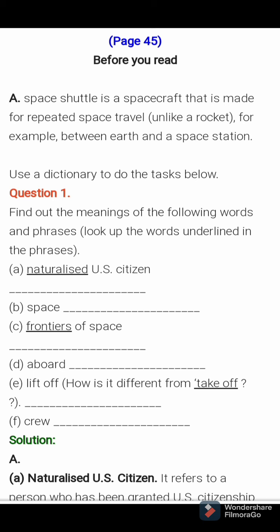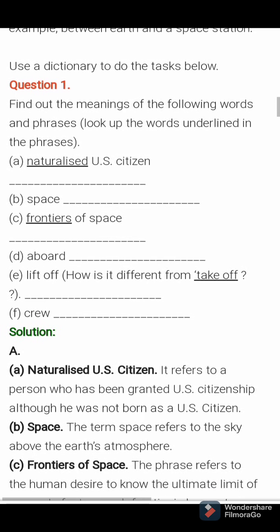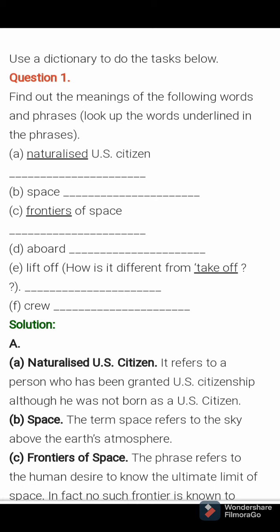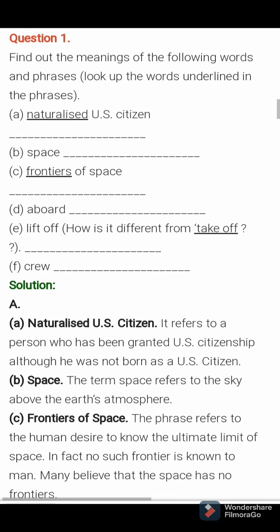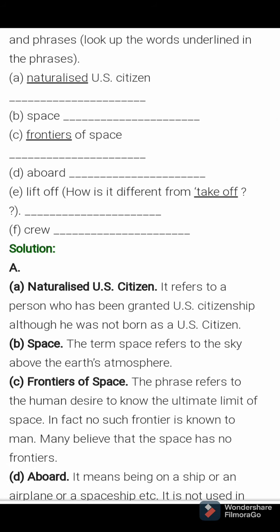Number 2: use a dictionary to do the task below. Question number 1: find out the meaning of the following words and phrases. First one: naturalized US citizen. You have to do this with the help of a dictionary, but now I will give you the answers and you have to write in the textbook itself. Naturalized US citizen refers to a person who has been granted US citizenship, although he was not born as a US citizen.